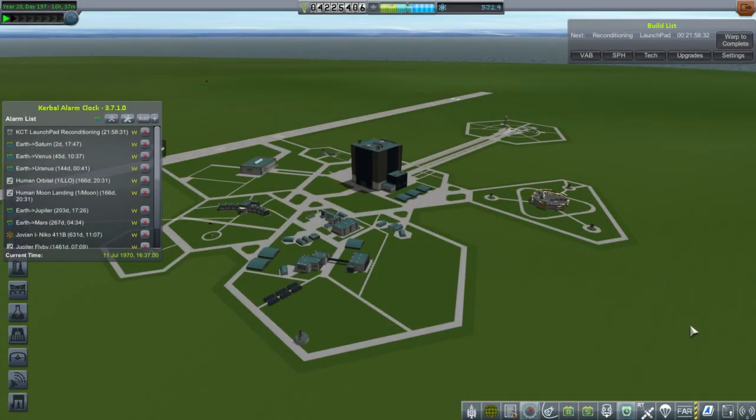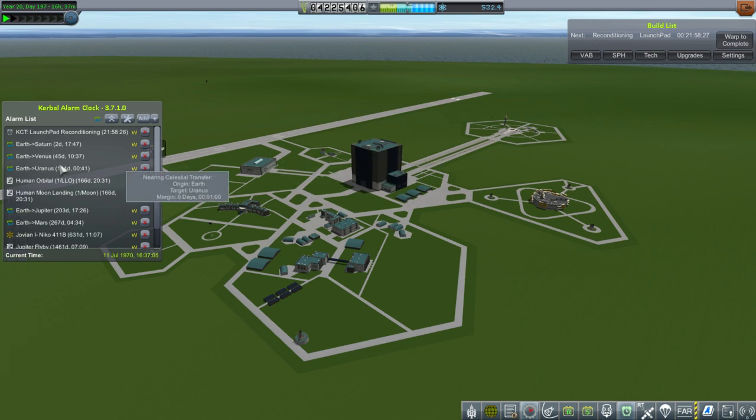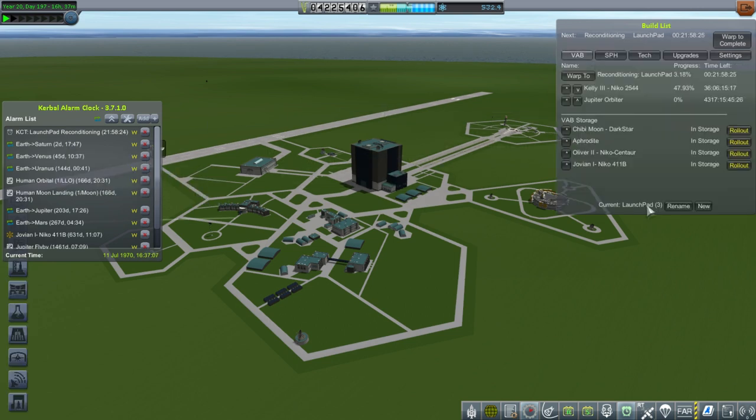Hello everyone, and welcome back to my Realism Overhaul Series in Kerbal Space Program 1.1.3. In this episode, we're going to start off with launching a mission to Saturn.